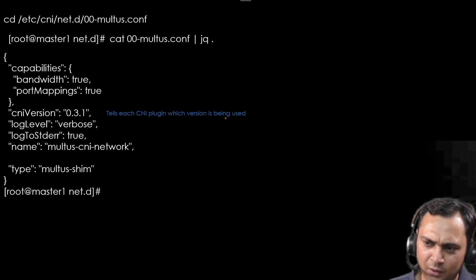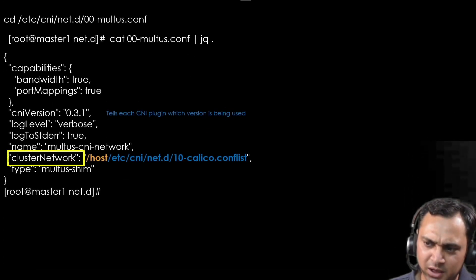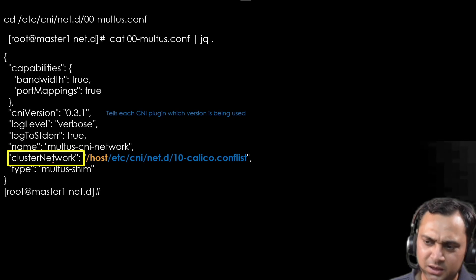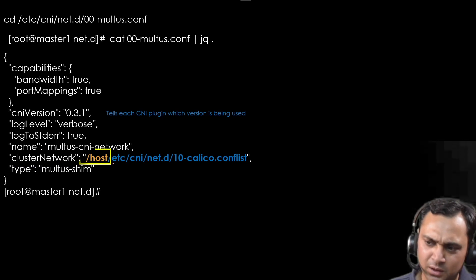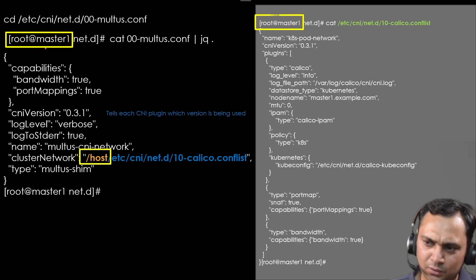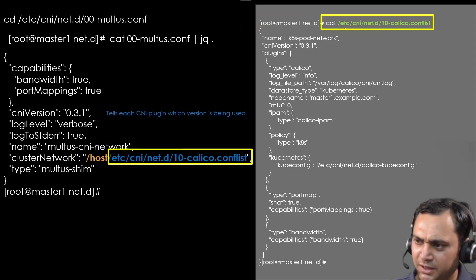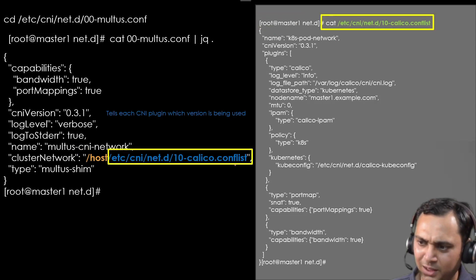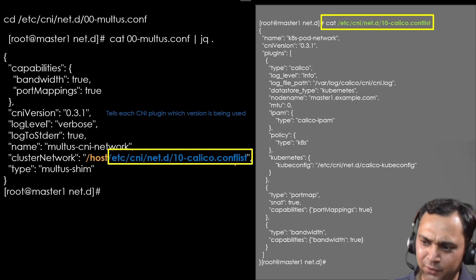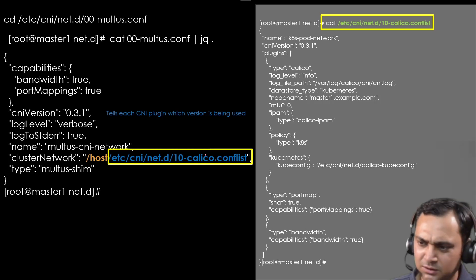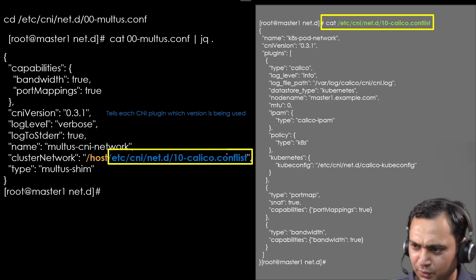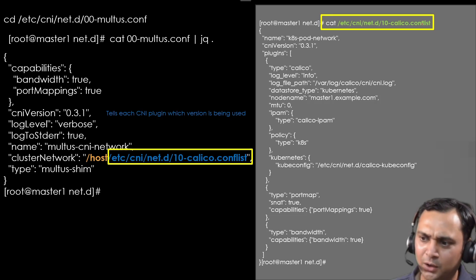And after that, it also tells us cluster network. This is the cluster network and the host is my master. And if we check this file, it means this file name, it took by default when we install the multus. It took by default that in this configuration file we use Calico.